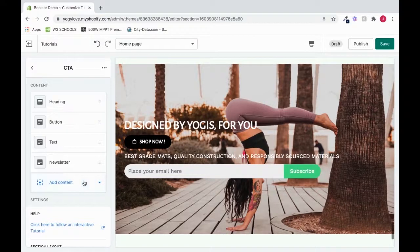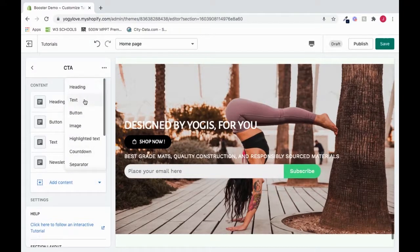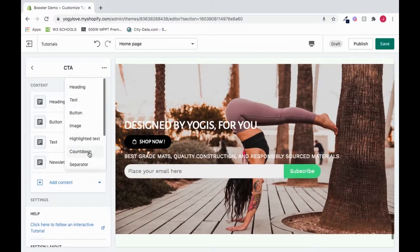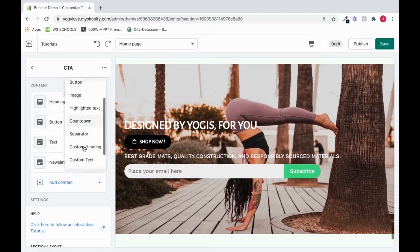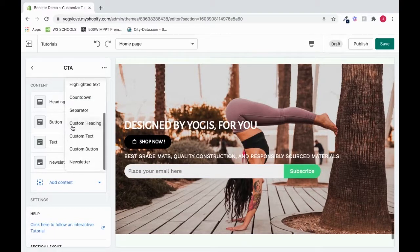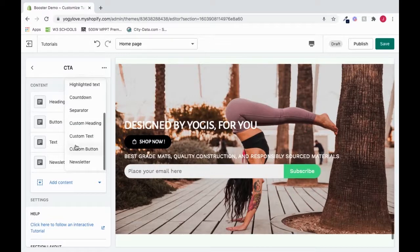If we click Add Content, we can choose to add tons of more content options from countdowns, highlighted text, images, so much more. But I really want to show custom heading, custom text, and custom button.